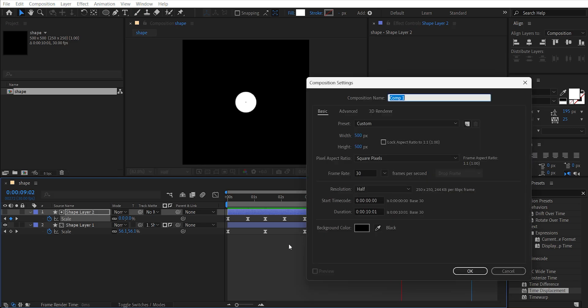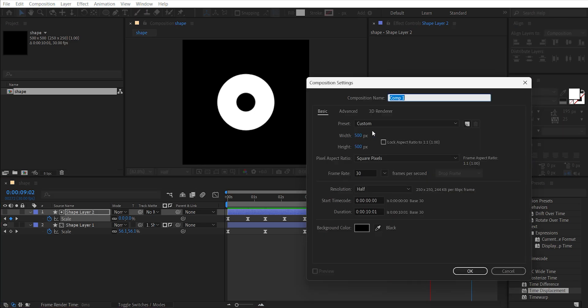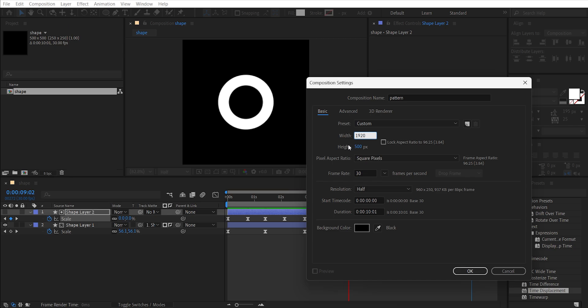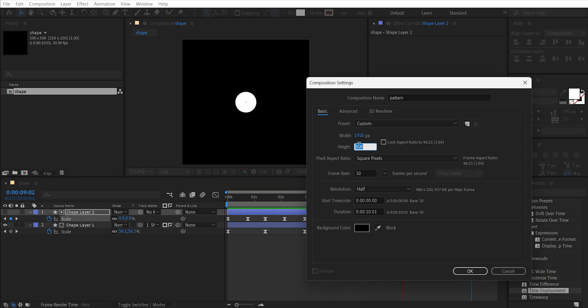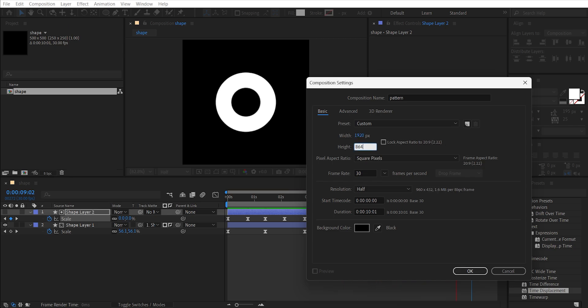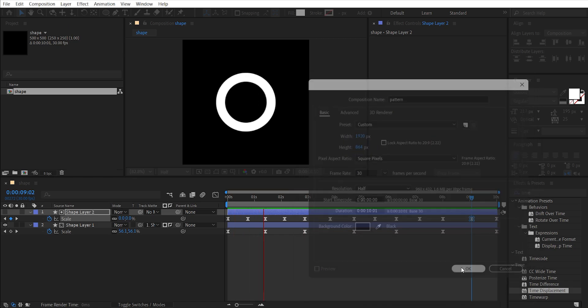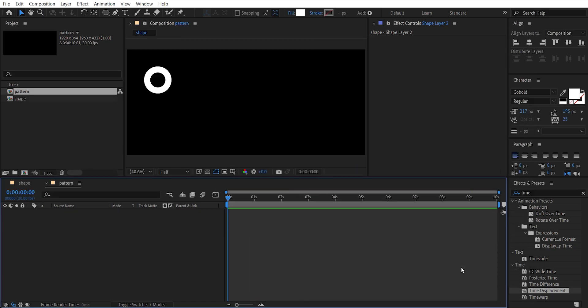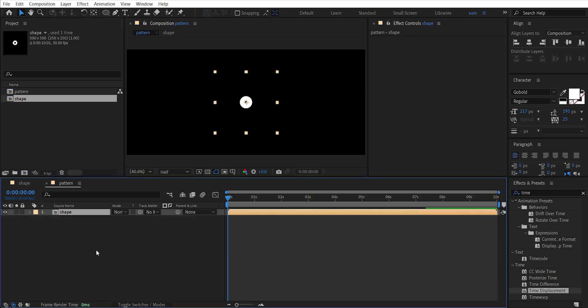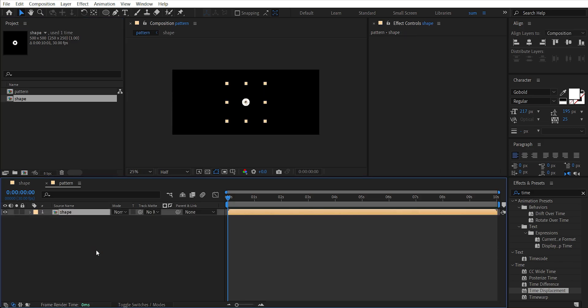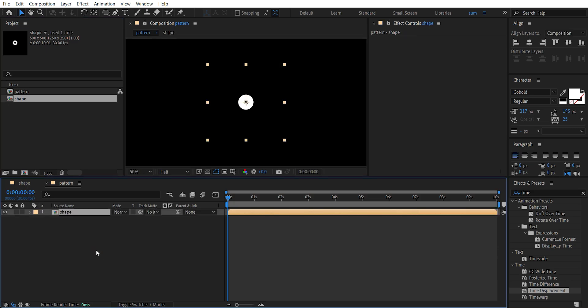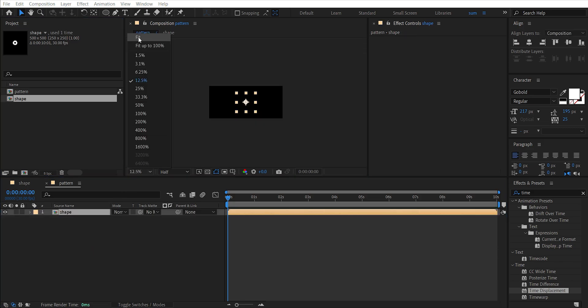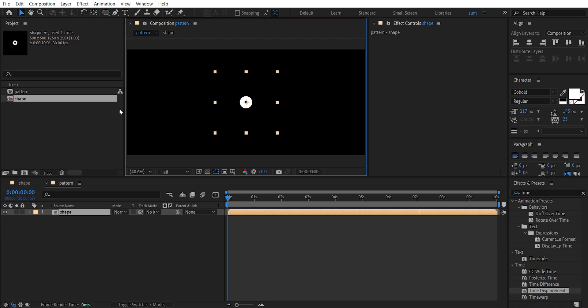Create a new comp, name it Pattern. Width will be 1920 and height I'm giving 864, hit OK. Drag this shape layer to the timeline and set this to Fit so we can see the viewport completely. Make it a bit smaller.